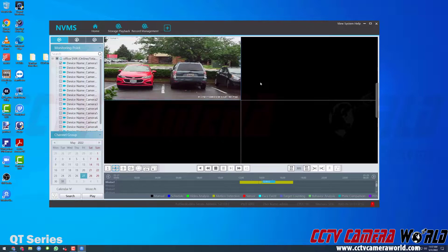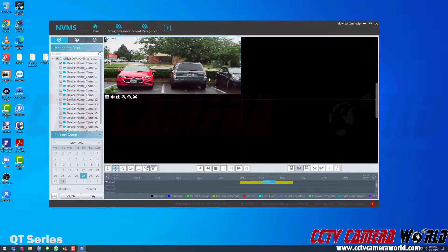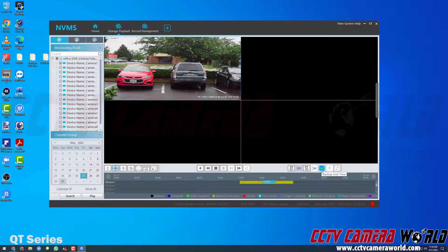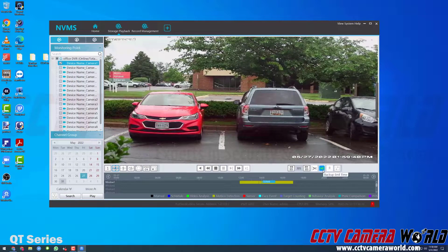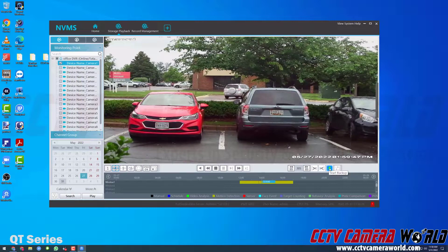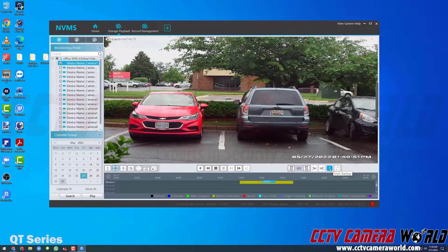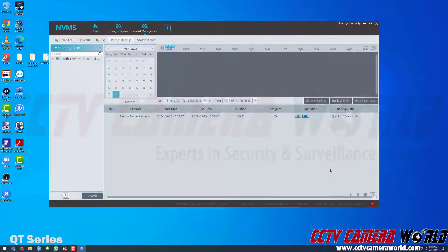I'm going to hit the backup start time button. What this does is start recording the video as it plays back from my DVR or NVR over the network, saving it to a file on my hard drive. When I want to stop writing the file, I click the backup end time button. After clicking backup end time, the start backup button becomes clickable. I click start backup and it takes me to the record management page, where I can see the clip I've recorded — a 25-second clip exported at 100% progress.